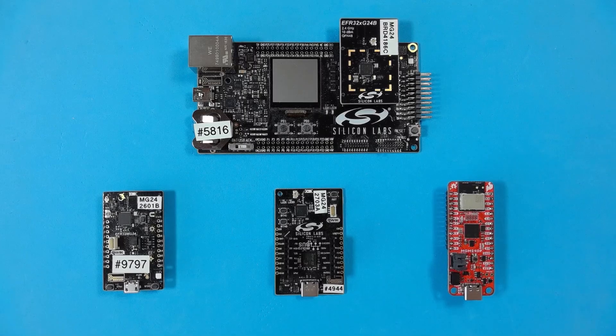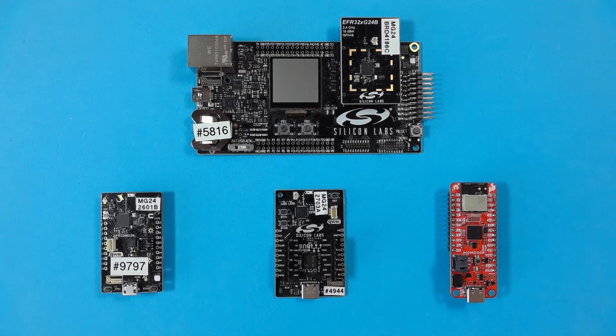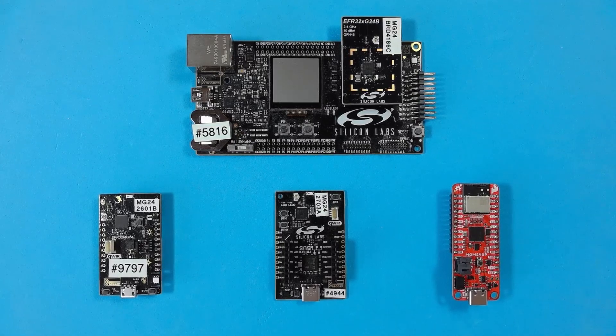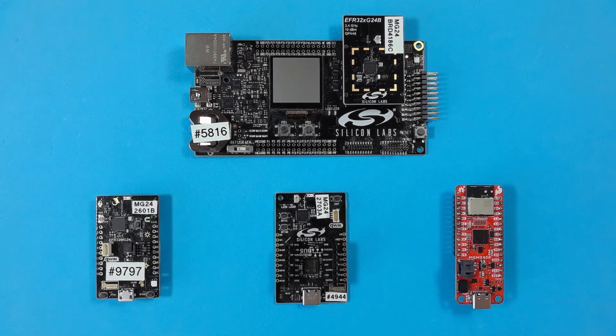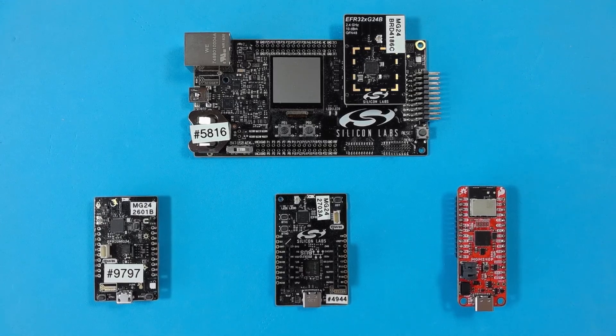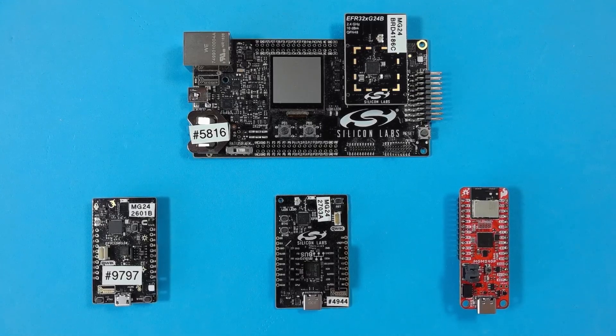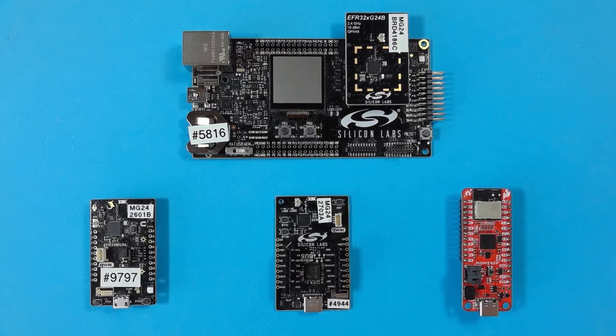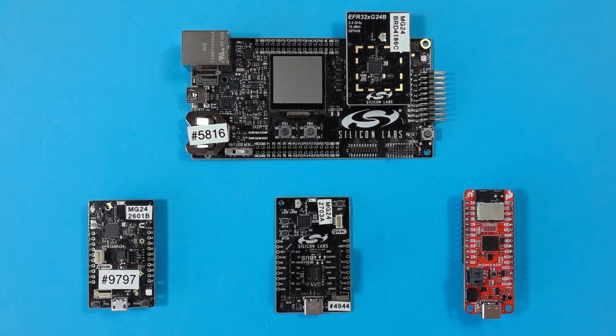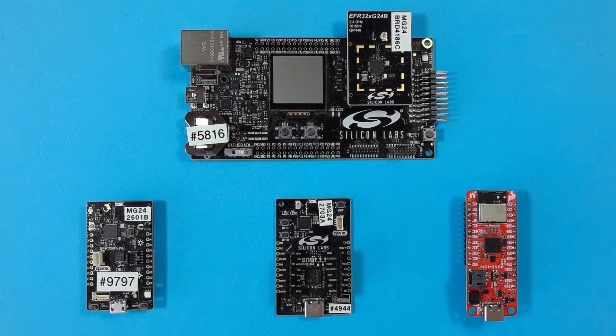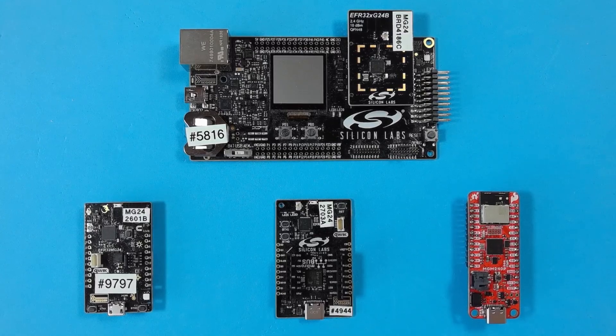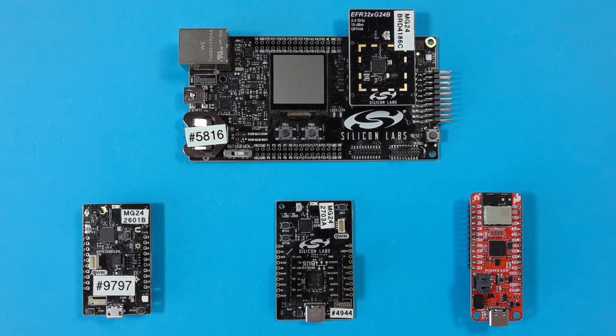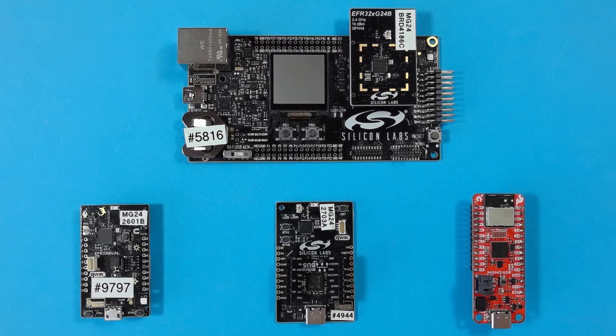To get started developing for MATA you'll need some development boards. The boards that I have on my desk are all based on Silicon Labs EFR32MG24 multiprotocol processor. This allows the development of IEEE 802.15.4 based networks like Thread and also it supports Bluetooth which is used by MATA during commissioning.